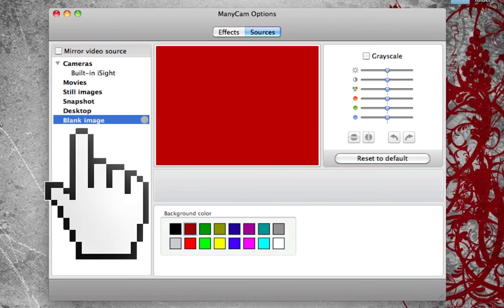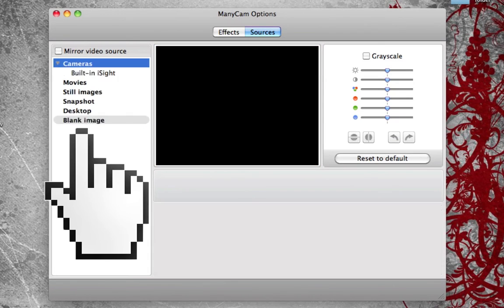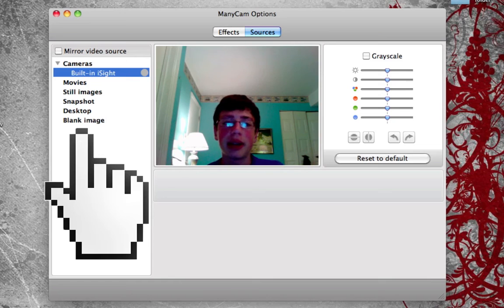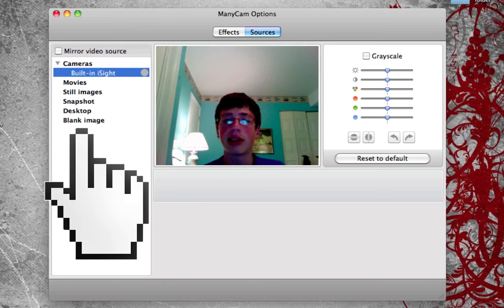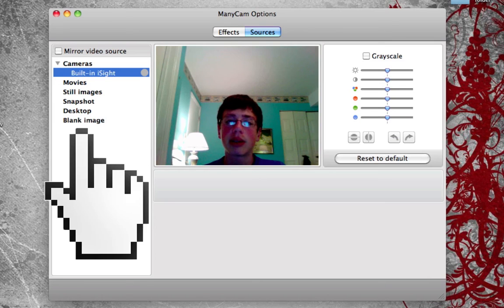The blank image option puts in a solid color in case you don't want to put in a picture. That is basically the ManyCam software. You can experiment with it any way you want, download more effects, and add more to it. Whether you're video chatting with friends, doing live shows, or anything you'd use a webcam for, this is a perfect way to do it. Thanks for watching — this has been my review of the ManyCam video webcam software, and I'll see you in the next video.